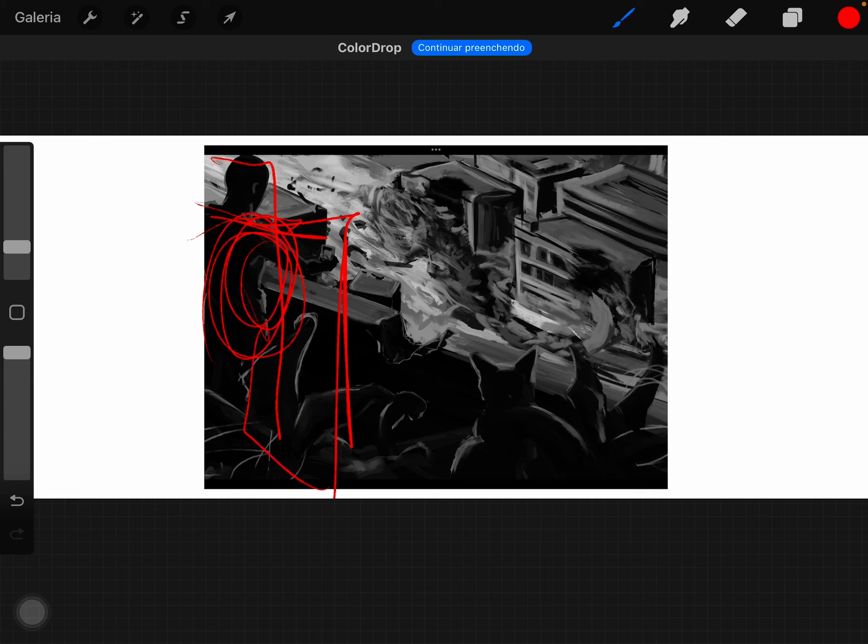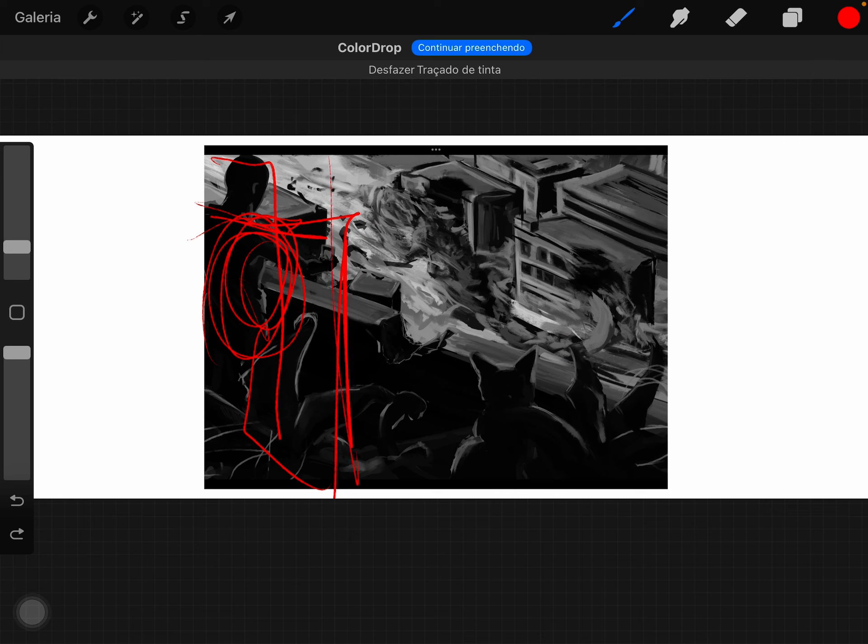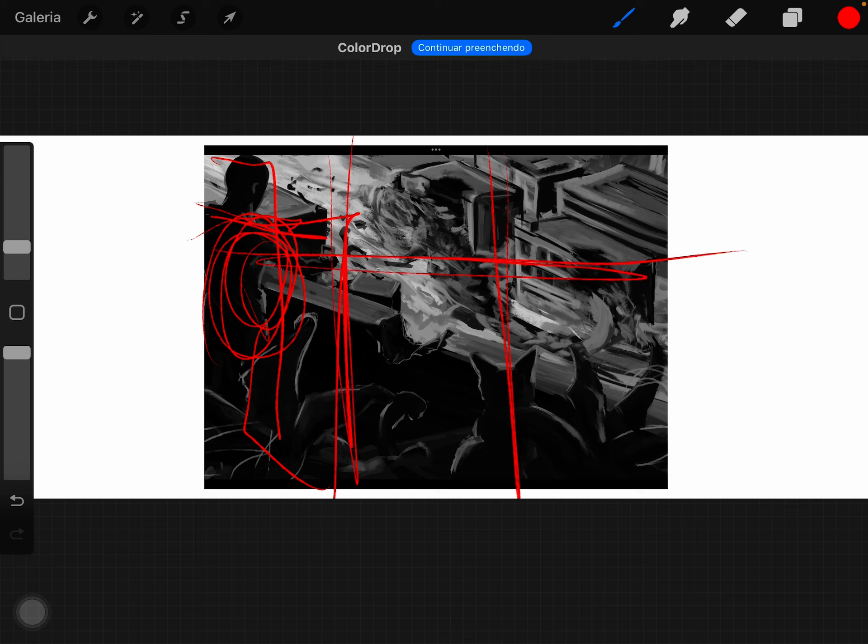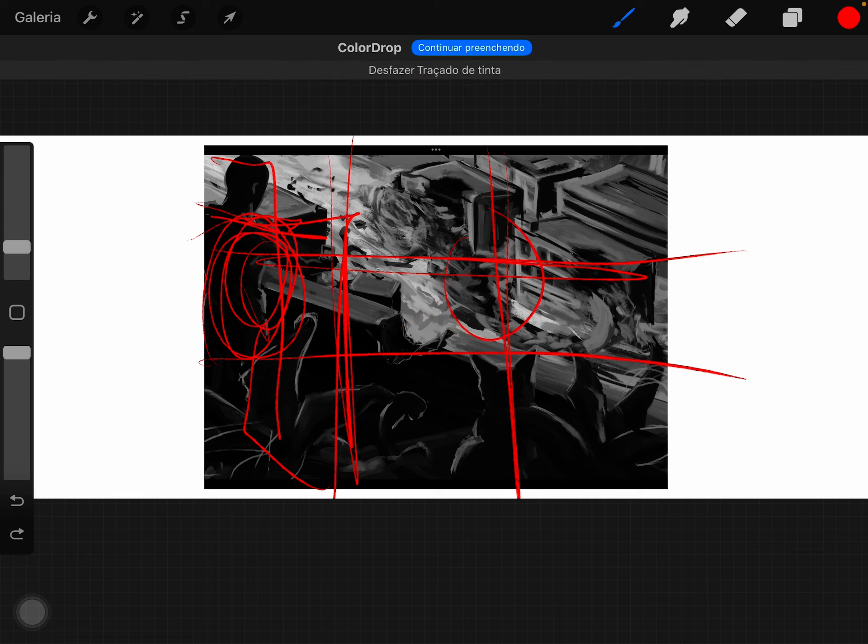And the dragon I would put in the middle right here, like here. Yeah, it would be something like here. Good.